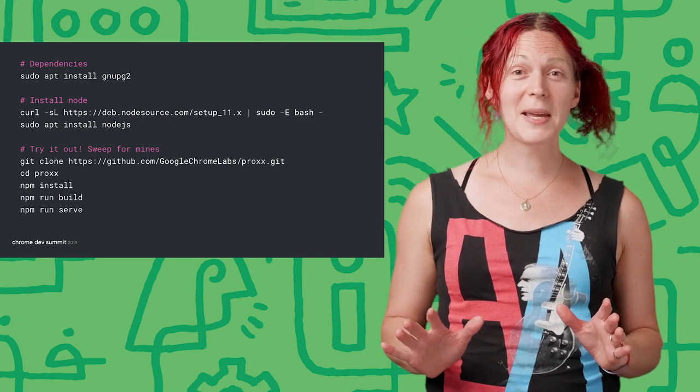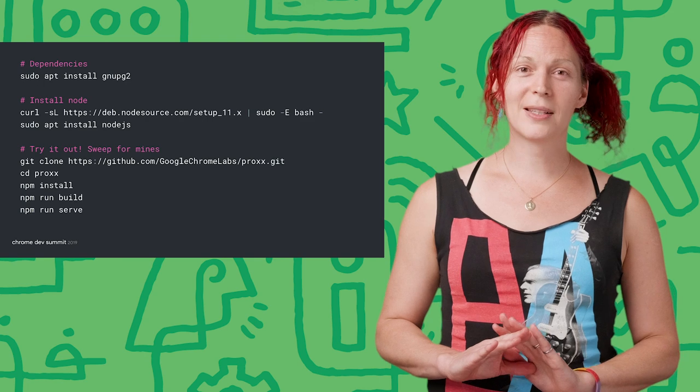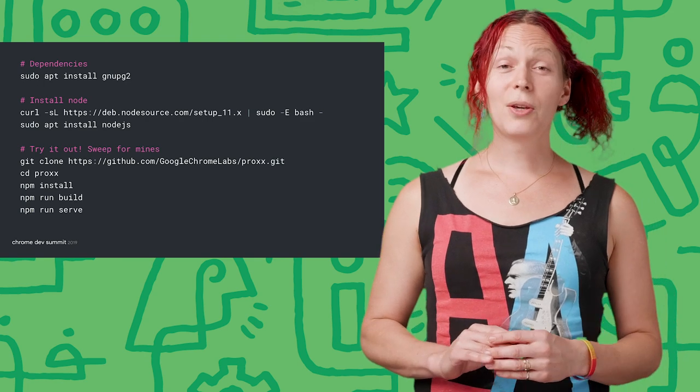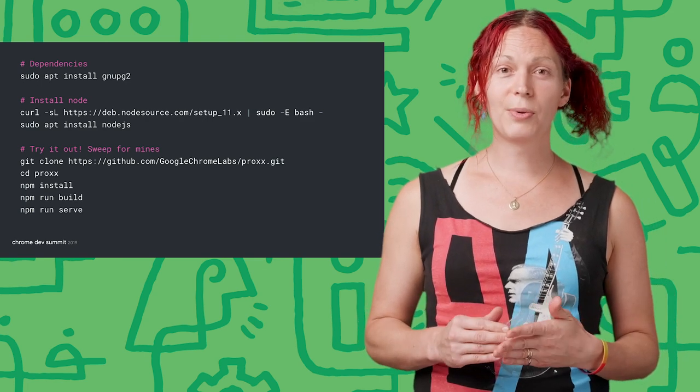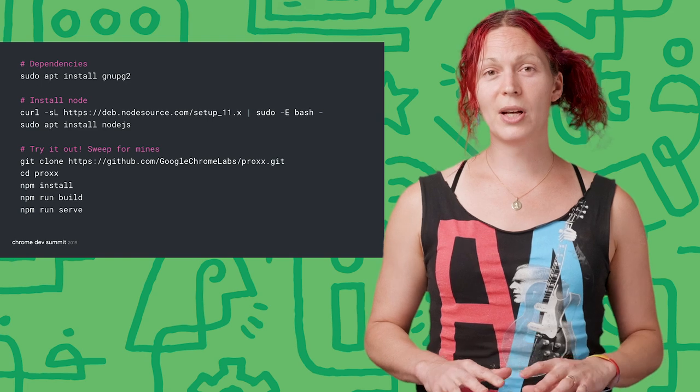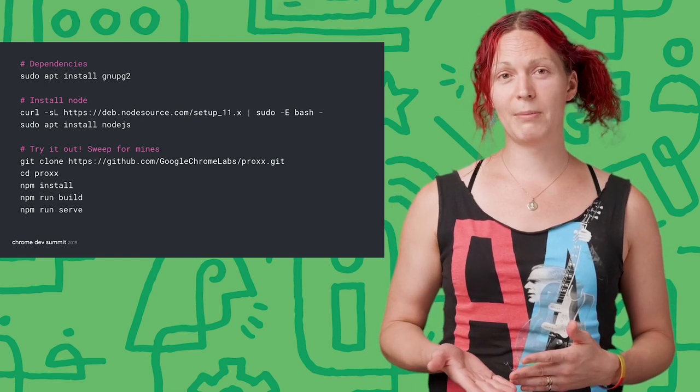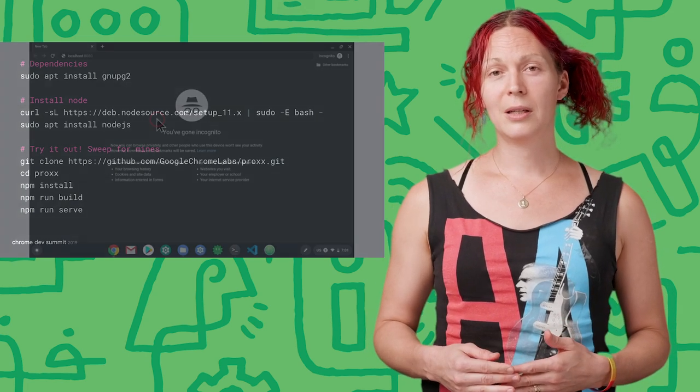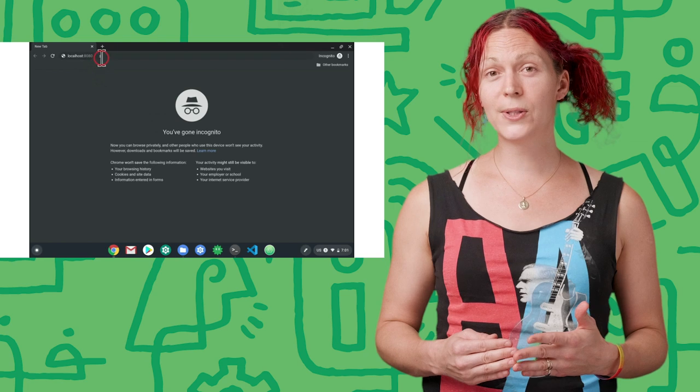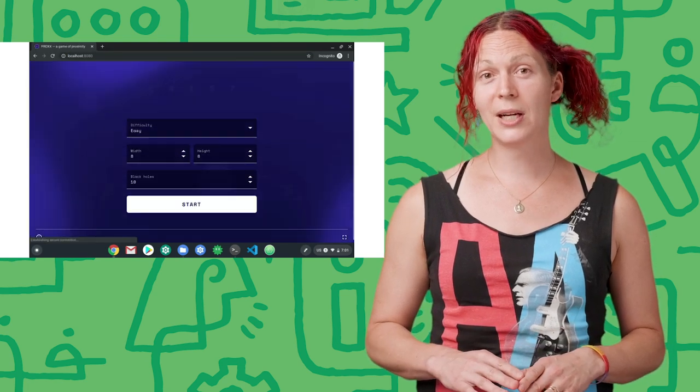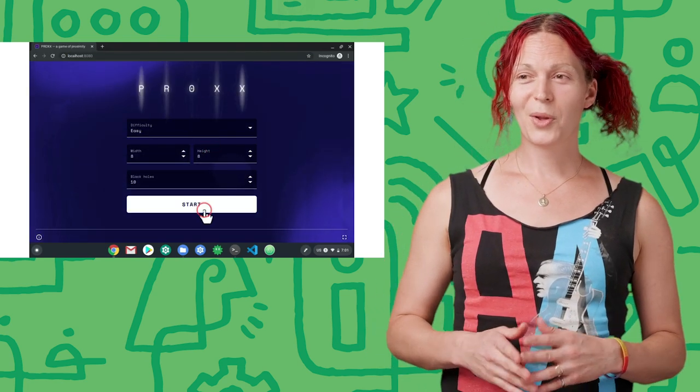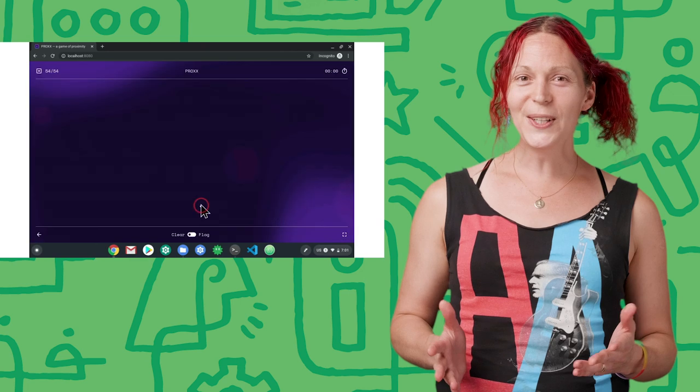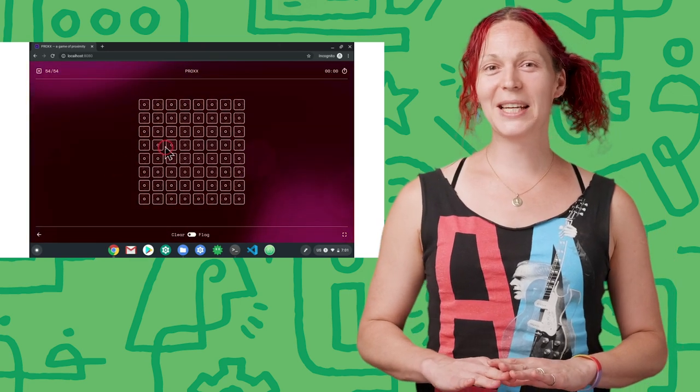Don't believe me? Let's try it out with Preact. Use git to clone the Preact repo and npm to install, build, and serve the Preact web app. Navigate to localhost 8080 in your web browser and check it out. Pretty cool. So much minesweeping to be done.